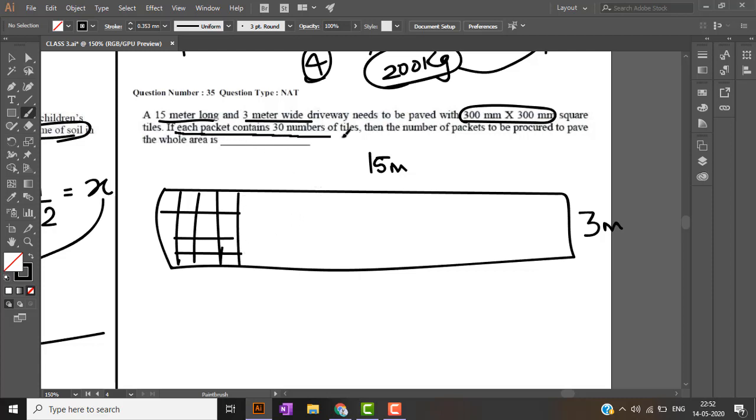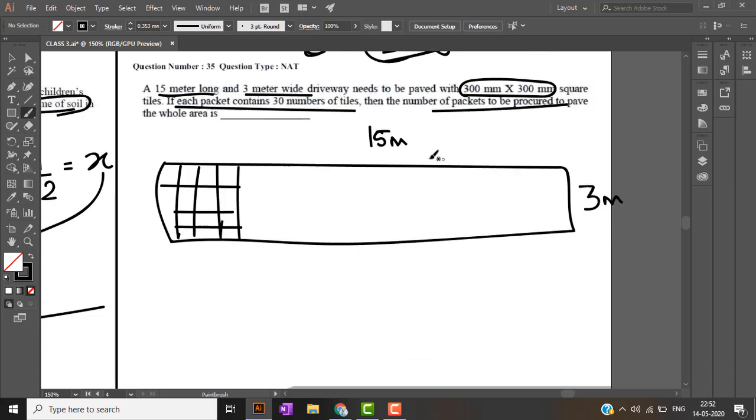If each packet contains 30 tiles, the number of packets to be procured. We have to find number of packets that are required.